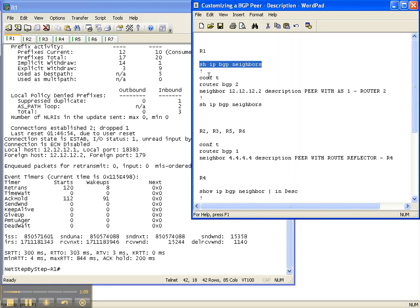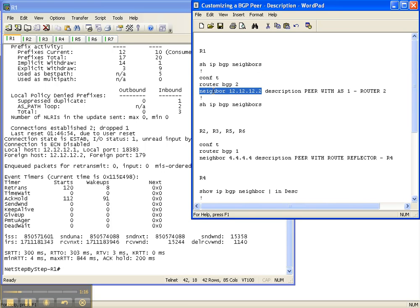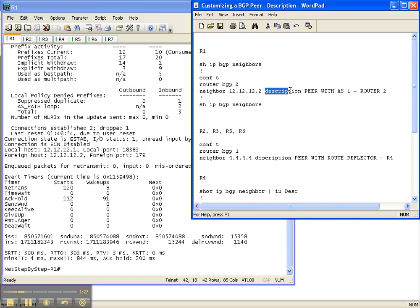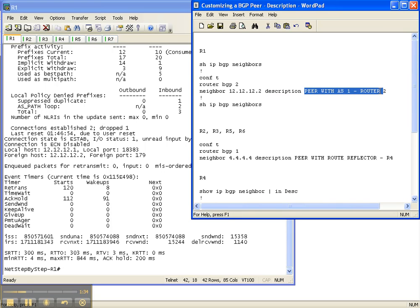So between router 1 and router 2, this is how you configure a description. Just like when you configured the remote AS or next hop self for any other commands for a specific neighbor, you specify the neighbor, and then you specify your parameter. In this case, it's description, and the description that we're configuring on router 1 to router 2 is peer with AS1 router 2.